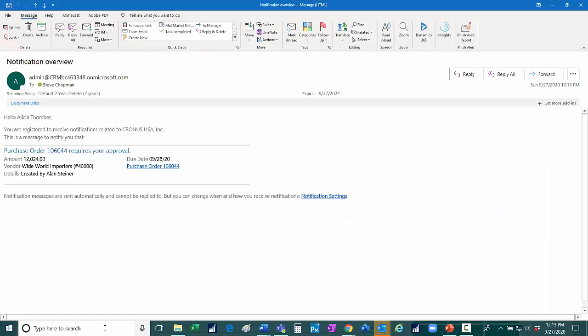Alicia is set up to receive notifications about workflow approvals through email. Here's her email right here. I click on the link.